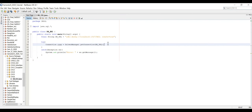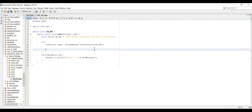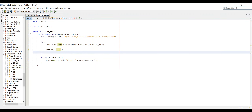Now that the database connection is established, we call two methods: dropTable and buildTable, each receiving the connection object. The question specifies we should drop any existing tables first. Even though we're creating a new database, we might run the program multiple times, so we drop any existing table before creating a new one.